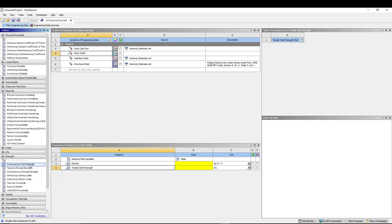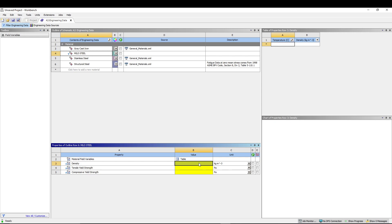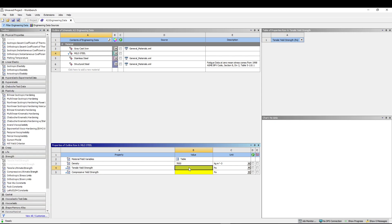We have added our properties for Mild Steel. You can add more properties from the toolbox, but for this tutorial we'll use just these three. For density, enter 7850 kg/m³.